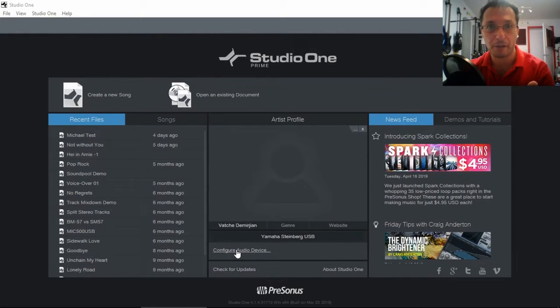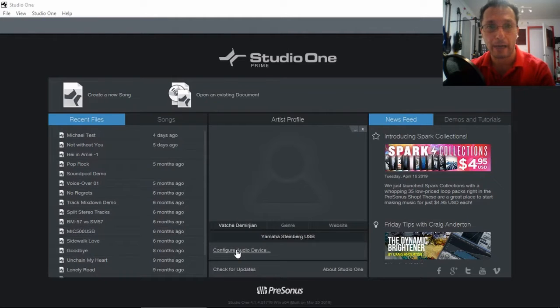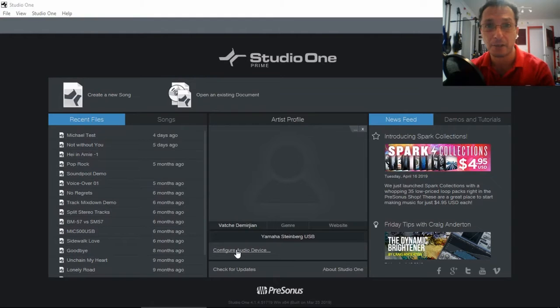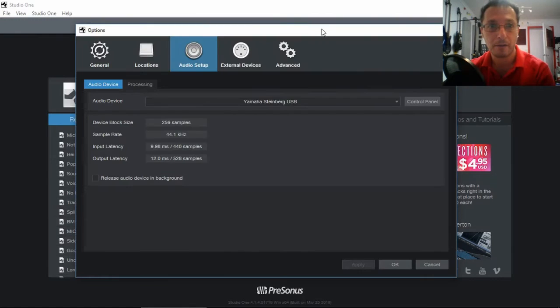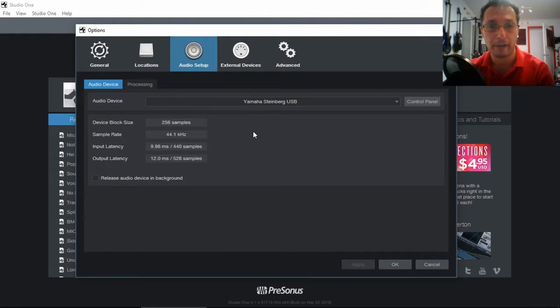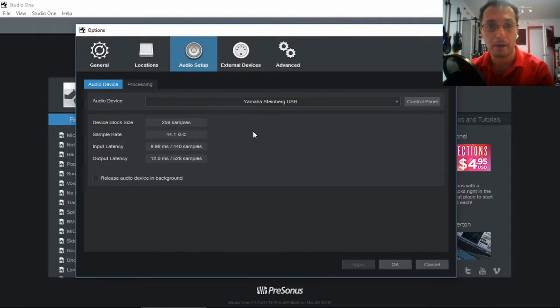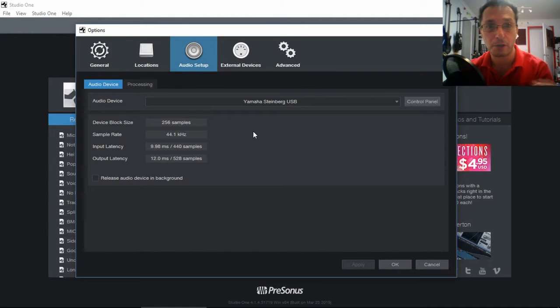So we need to configure not only our audio device but also our external devices. But we can have access to this by clicking configure audio devices. So here we are able to select our audio interface and in this case I have my Yamaha AG-03 selected which is fine.